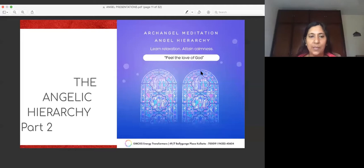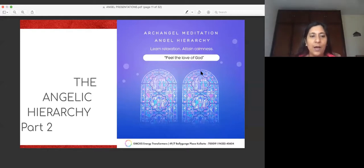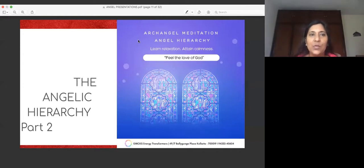And protection, for illumination, for abundance and prosperity, we thank you. Let's be aware that today we are going to be discussing the angel hierarchy — this is part two — so we are going to be discussing the middle order of angels. But before that we'll do the beautiful archangel meditation recorded by Acharya Nona, and we'll take it from there.